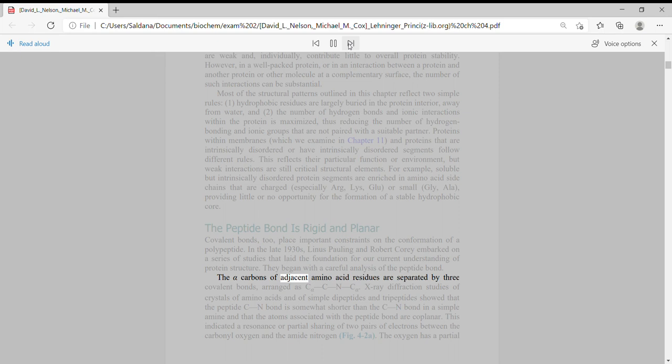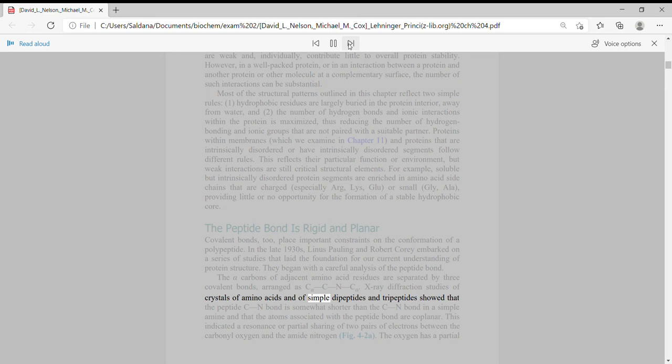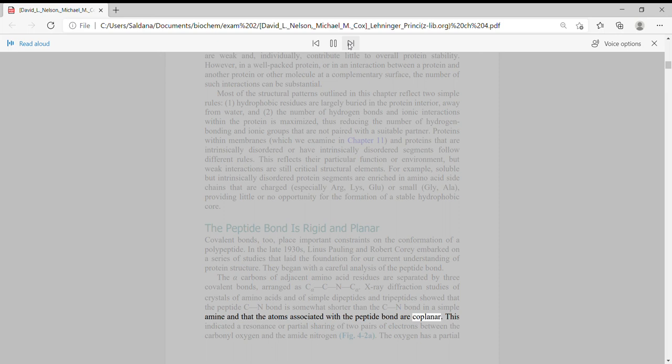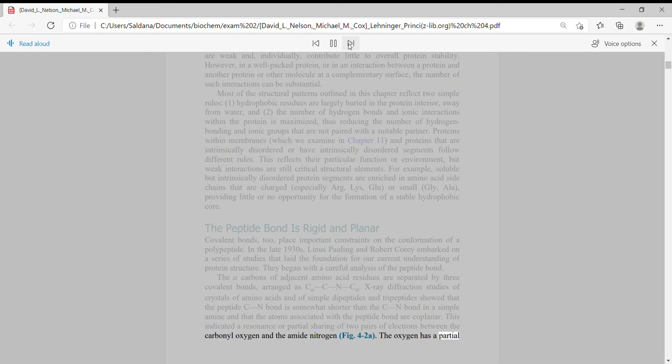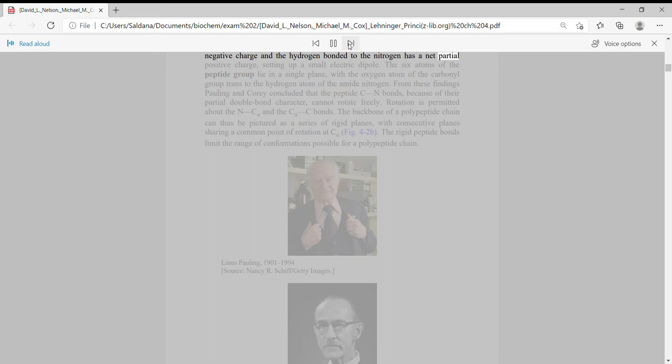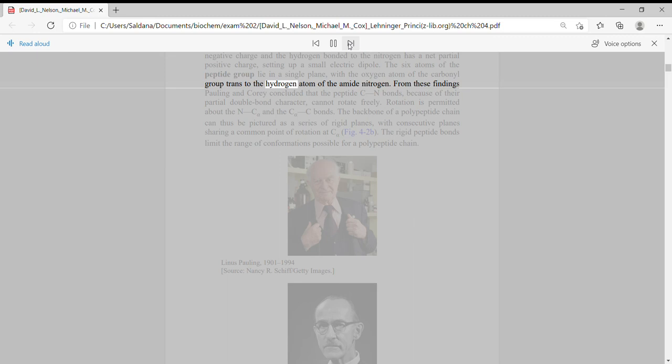The alpha-carbons of adjacent amino acid residues are separated by three covalent bonds arranged as C-alpha-C-N-C-alpha. X-ray diffraction studies of crystals of amino acids and of simple dipeptides and tripeptides showed that the peptide C-N bond is somewhat shorter than the C-N bond in a simple amine and that the atoms associated with the peptide bond are coplanar. This indicated a resonance or partial sharing of two pairs of electrons between the carbonyl oxygen and the amide nitrogen. The oxygen has a partial negative charge and the hydrogen bonded to the nitrogen has a net partial positive charge, setting up a small electric dipole. The six atoms of the peptide group lie in a single plane with the oxygen atom of the carbonyl group trans to the hydrogen atom of the amide nitrogen.